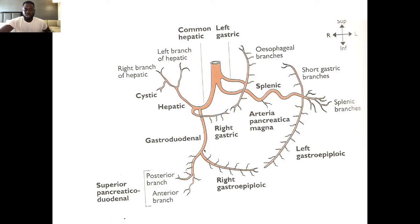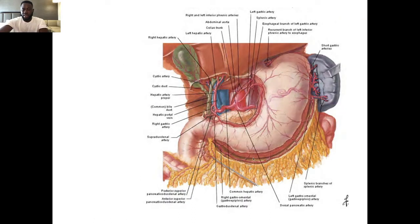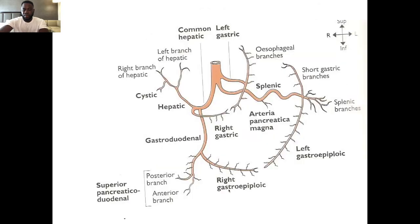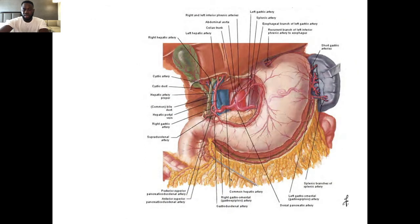The right gastric artery supplies the remainder — that is, the lower part — of the lesser curvature, while the left gastric artery supplies the upper part. The gastroduodenal artery, as the name suggests, supplies the stomach and duodenum. It divides into the right gastroepiploic artery. The right gastroepiploic anastomoses with the left gastroepiploic from the splenic artery, so injury to one side can be compensated by the other.